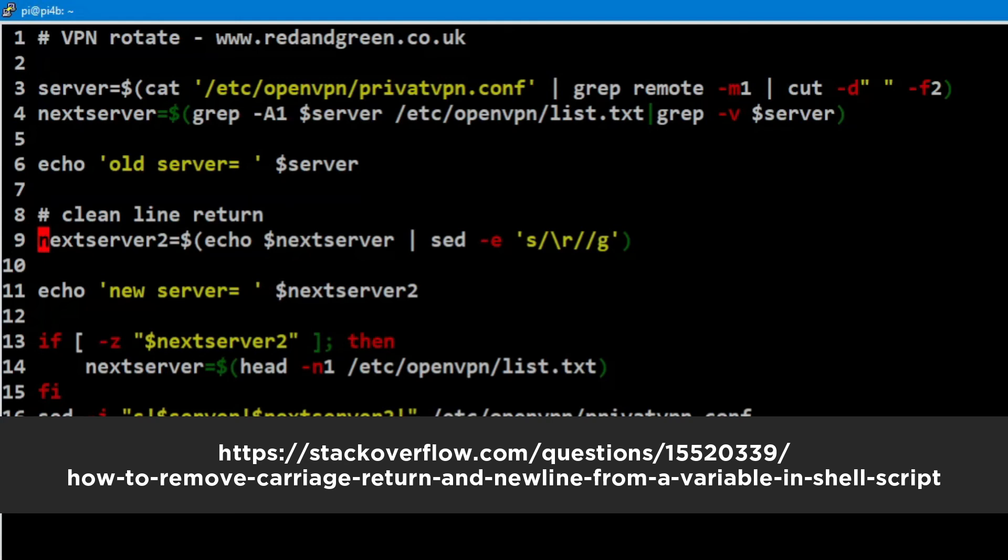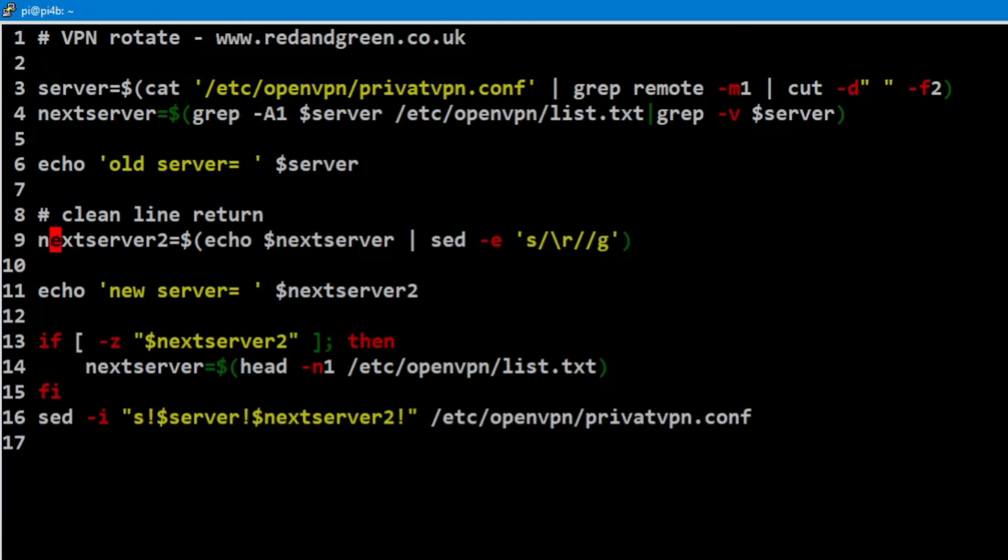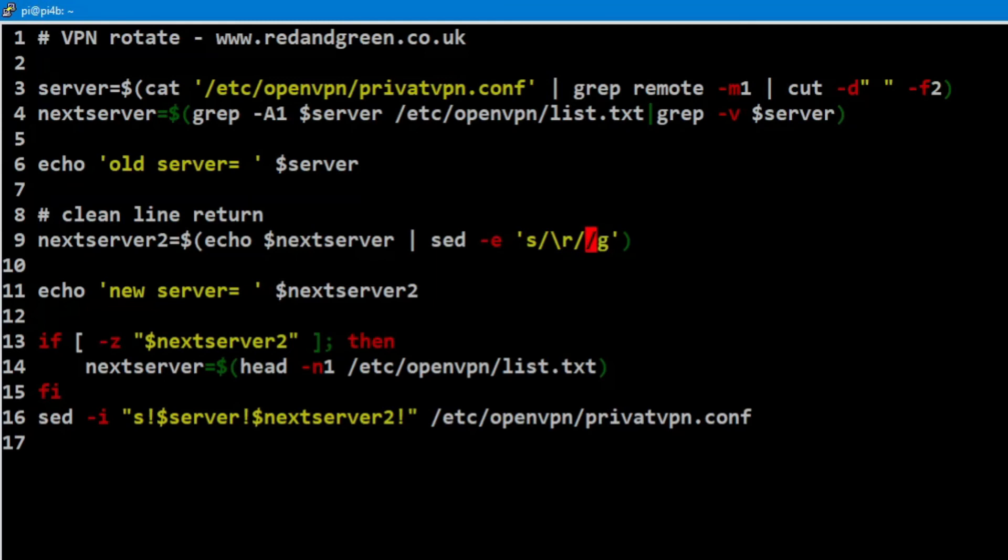So the next server with the echo the next server to sed, and then we had to do substitute returns for nothing, and then we made it greedy so that did all of it.